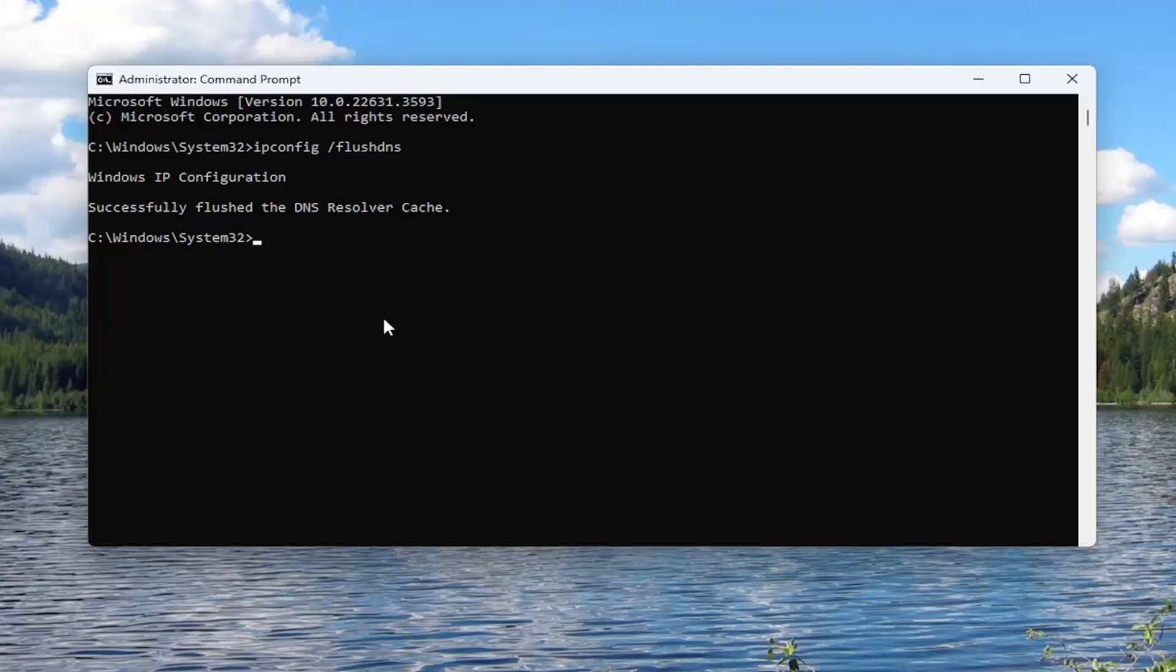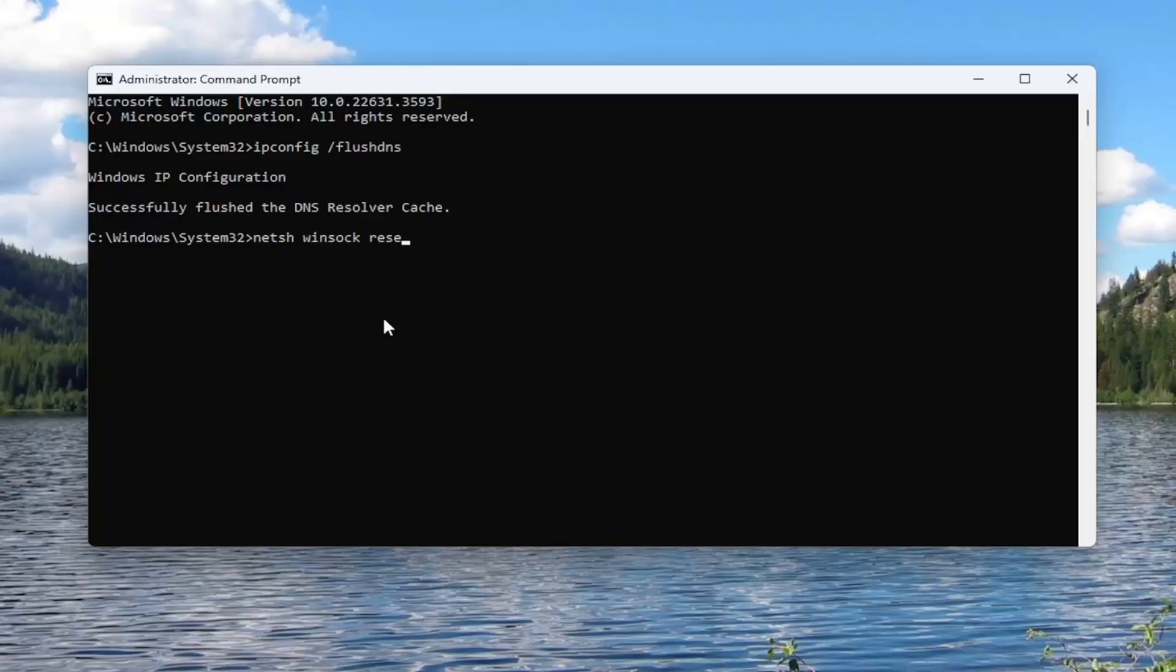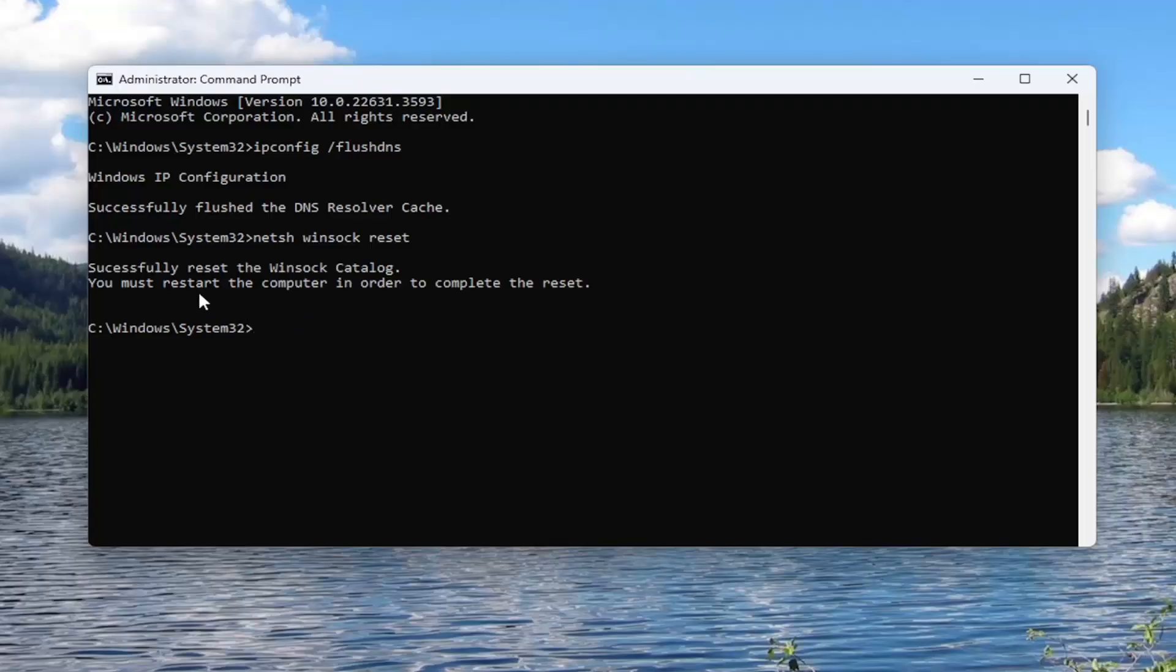Now you want to type in N-E-T-S-H space Winsock, W-I-N-S-O-C-K, space reset. Again, exactly how you see it on my screen, and hit enter. Should come back, successfully reset the Winsock catalog. You must restart the computer in order to complete the reset.